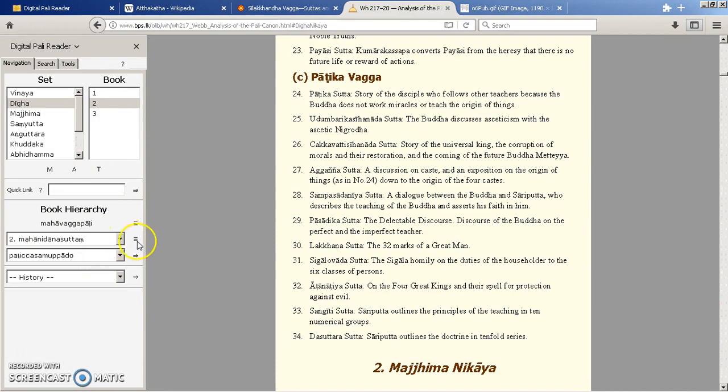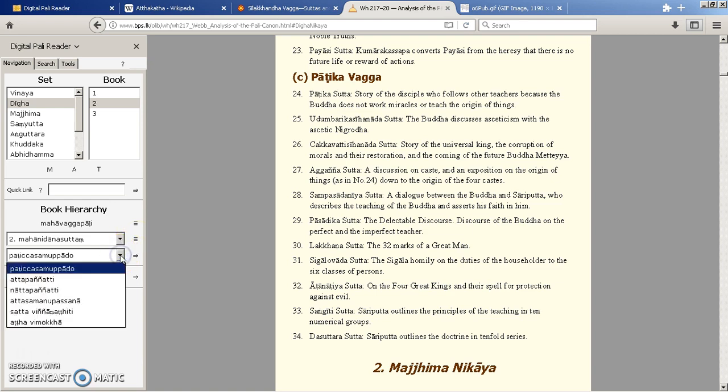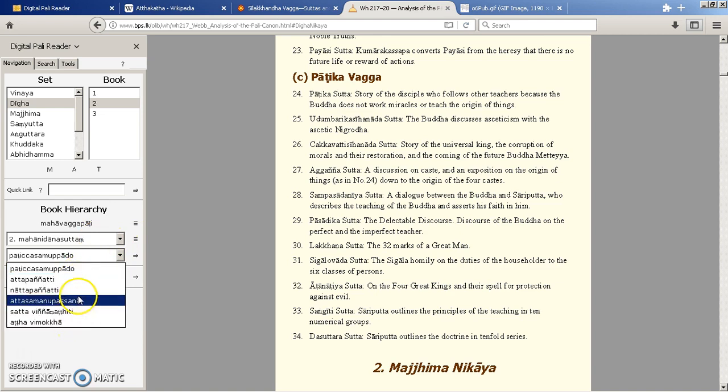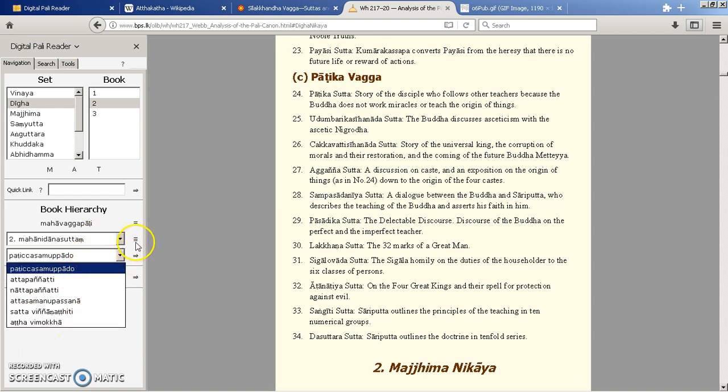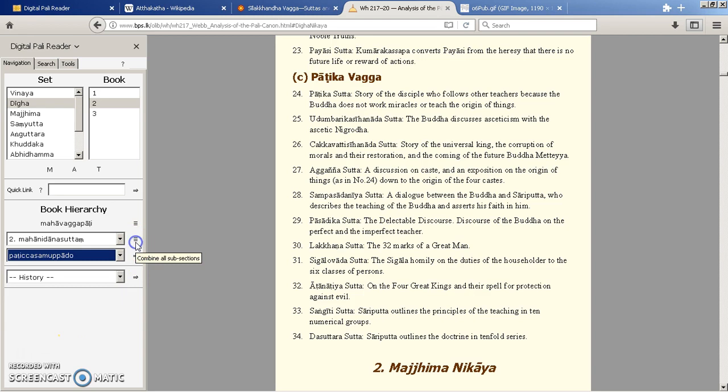And again if we choose one, if we hit these three lines it will bring up the whole DN Sutra, but we can also break it down by subsections. So each sutra has subsections to it, so we can bring it up by subsections there. But let's go and hit that one.